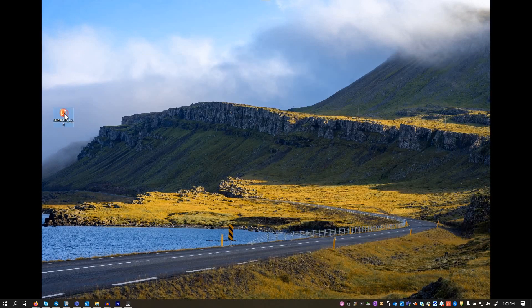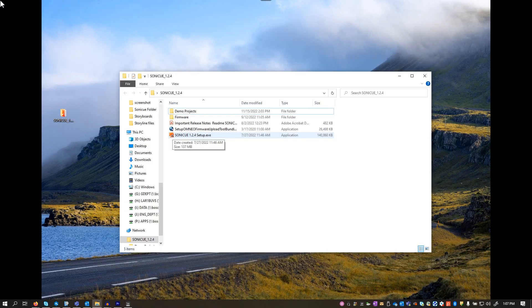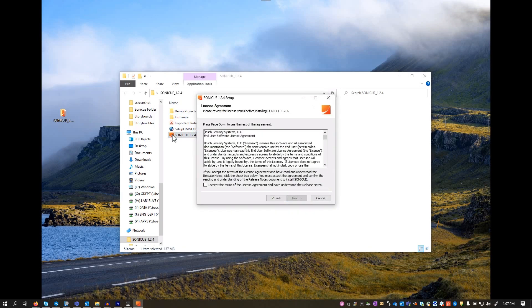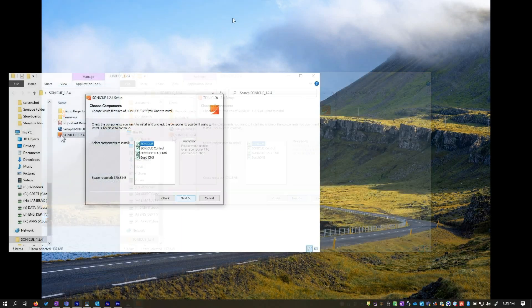To install SoniQ, simply navigate to where you saved those files and double-click the SoniQ exe file. Follow the on-screen instructions, read through and accept the terms and conditions.